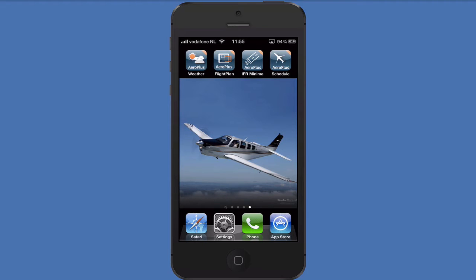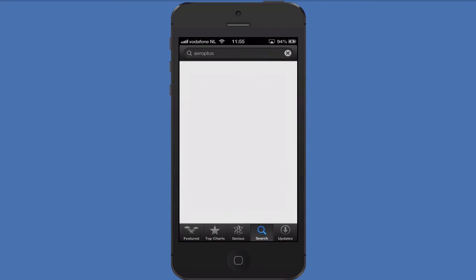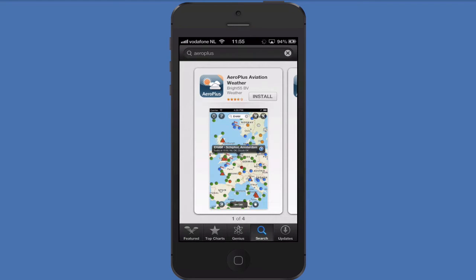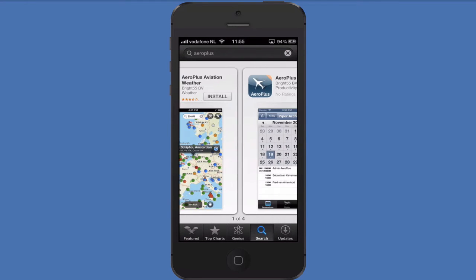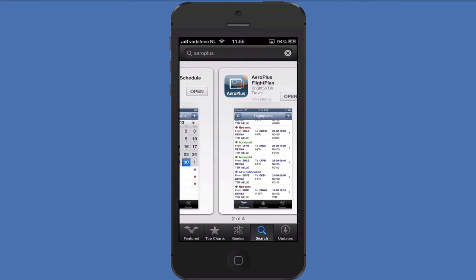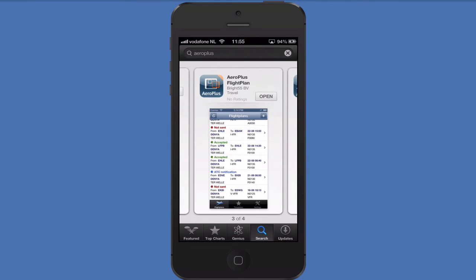Before I do that, I'll quickly show you how to find and download our app. Go into the App Store, search for AeroPlus and you'll find all our apps. Download and install the AeroPlus Flightplan app.